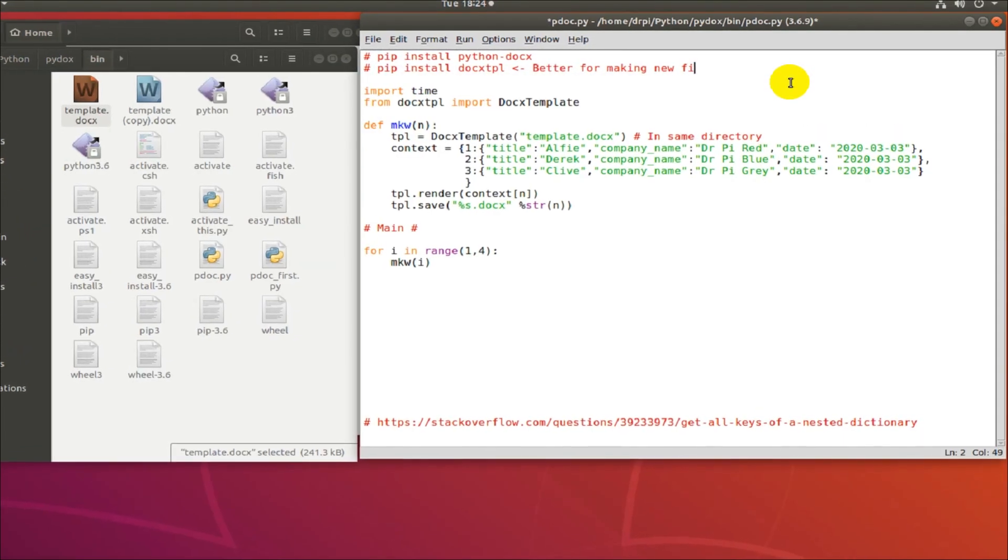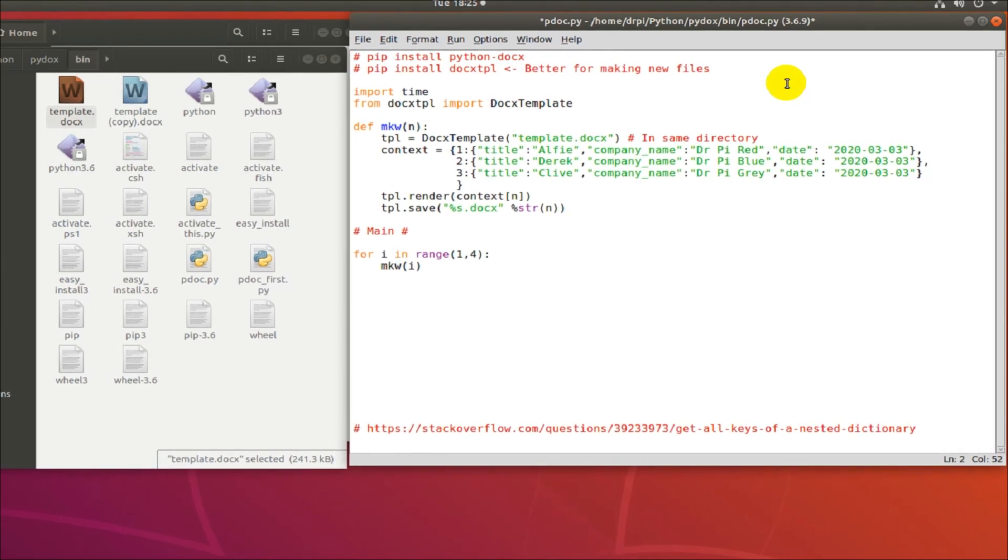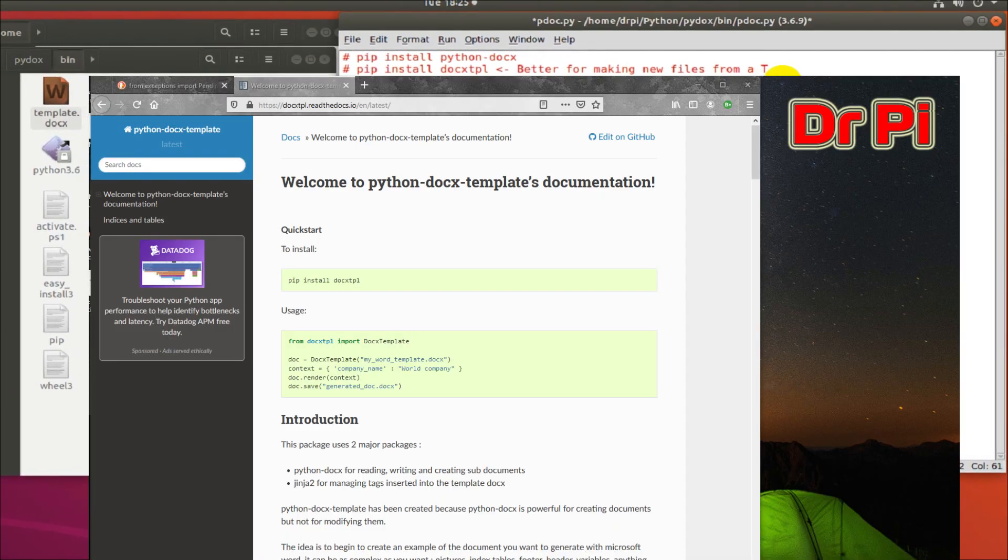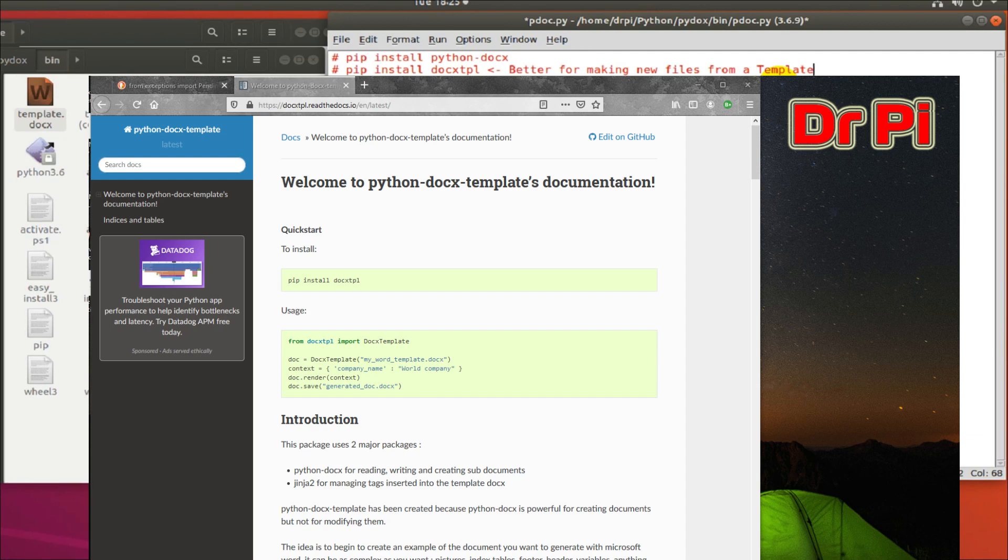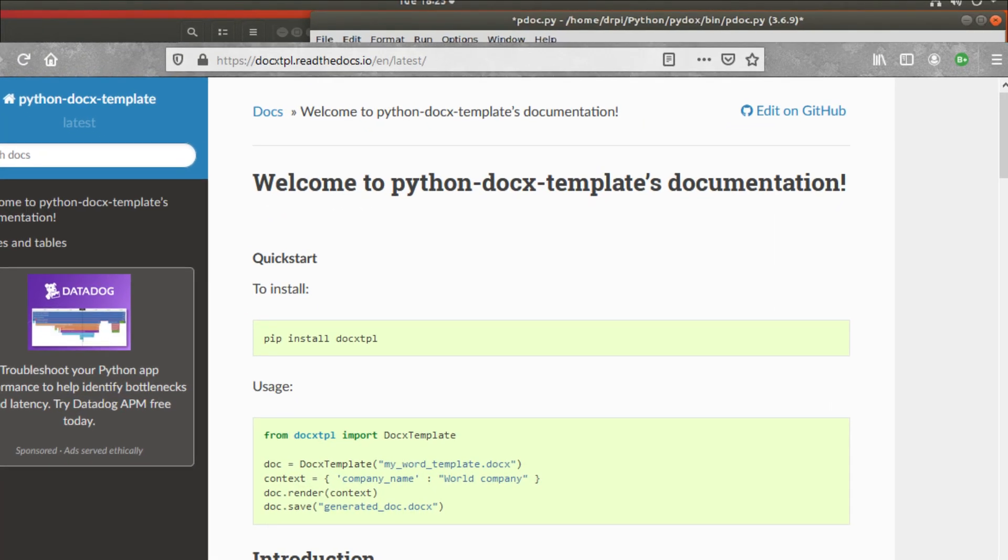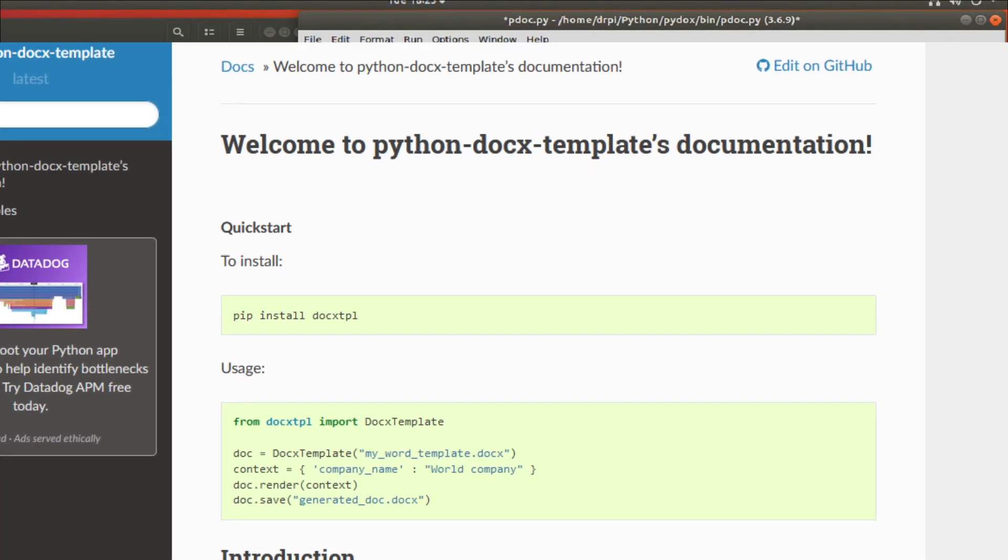TPL means it's named after, well, it's derived from the word template, and here you can see the documentation which I had to refer to.